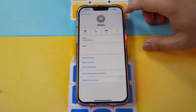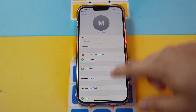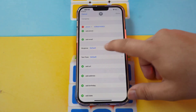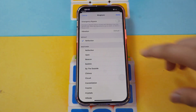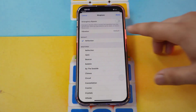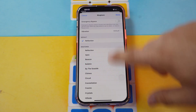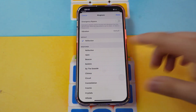Press edit. Then scroll down and tap ringtone to edit. In here, you can also change the ringtone as well.